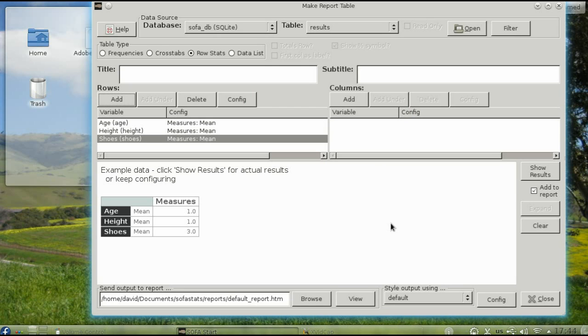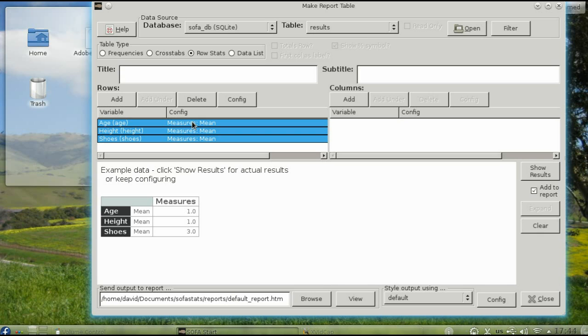To add more information, we need to select all the variables. To select all the variables, hold down Shift and click the first variable name. Notice that they're all highlighted now.